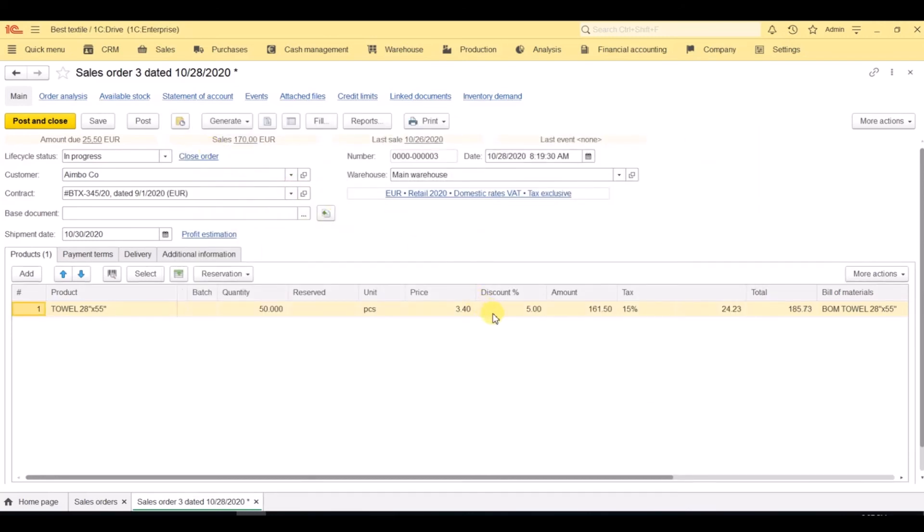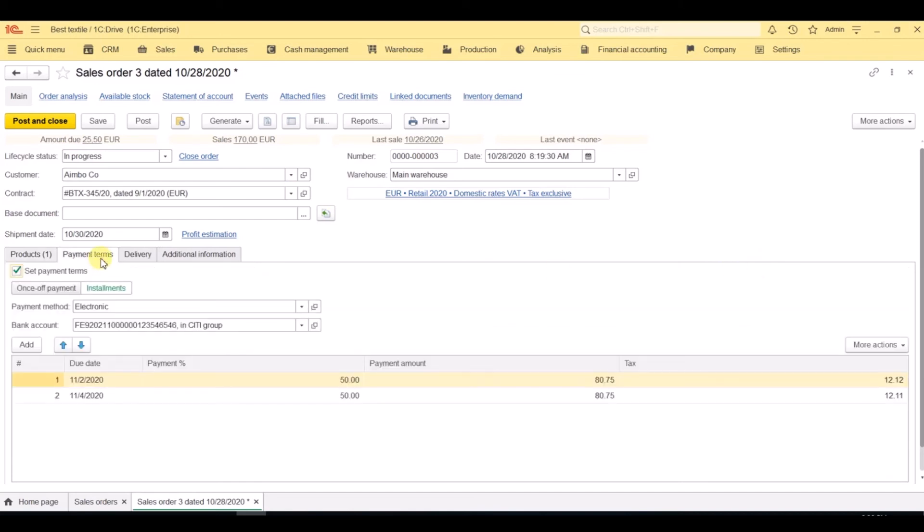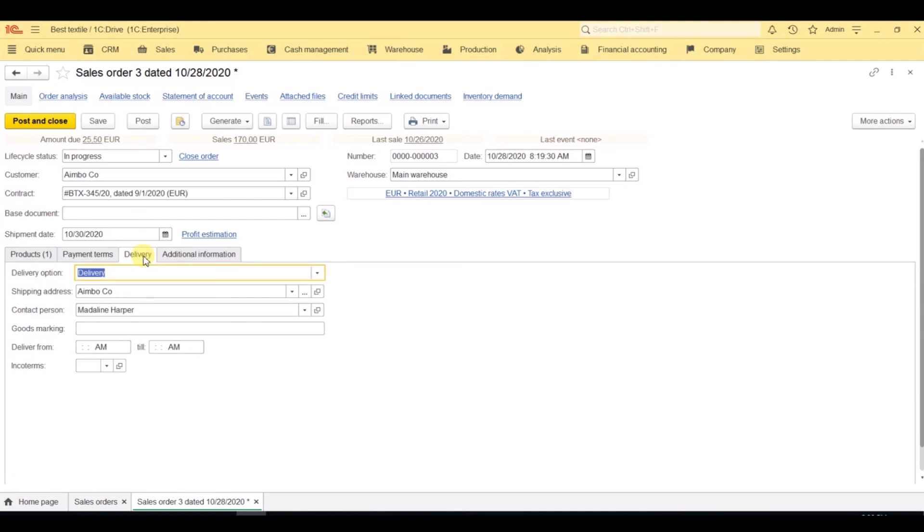All the data is migrated to the sales order. We can check payment terms and delivery terms.